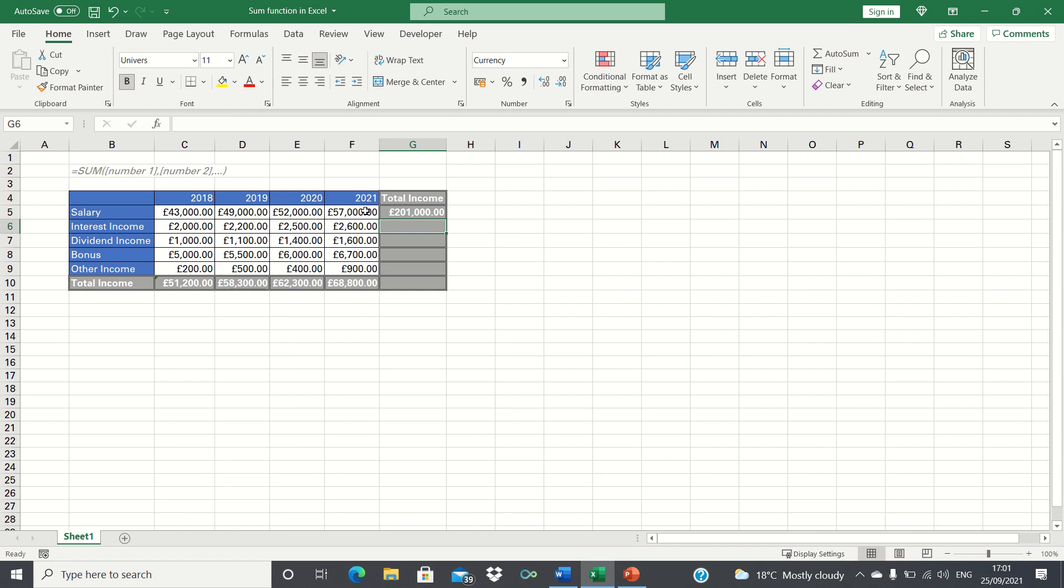This time instead of toggling the cells to the right, we can toggle them down to apply the sum formula to the remaining cells.